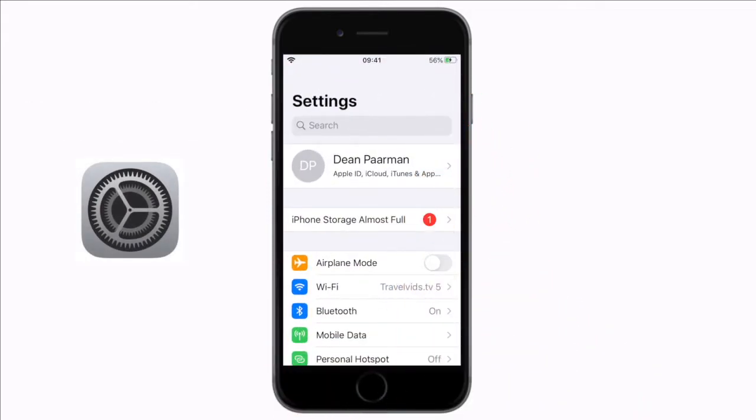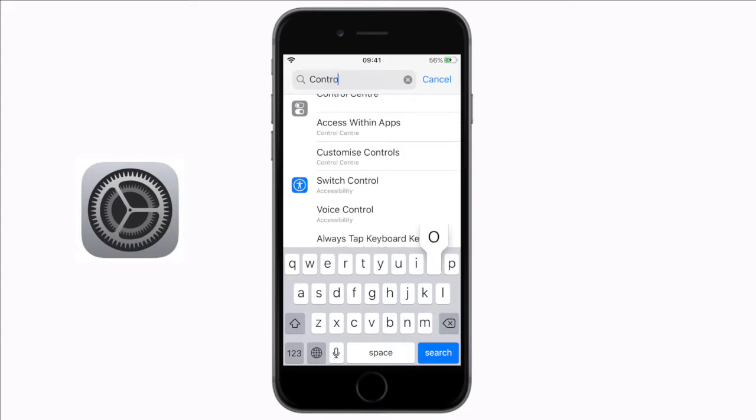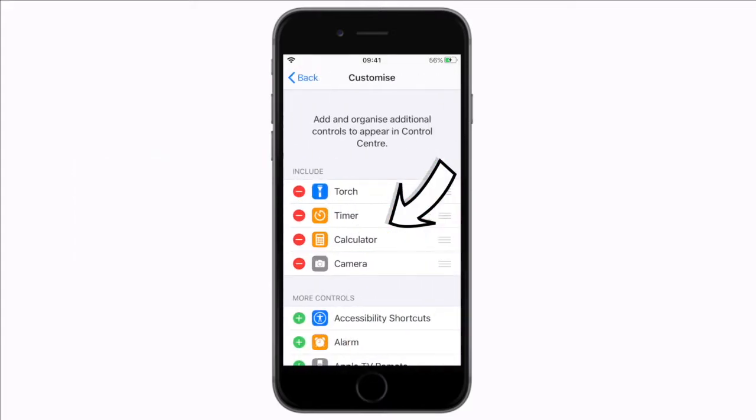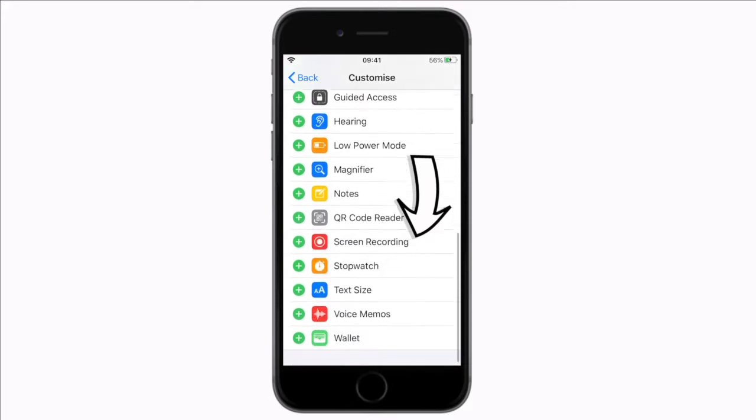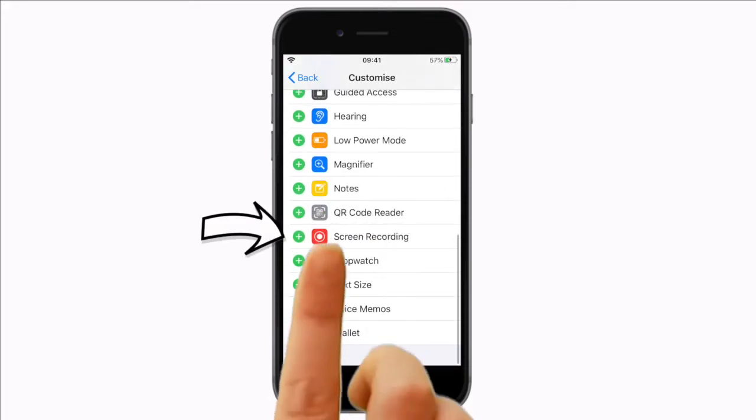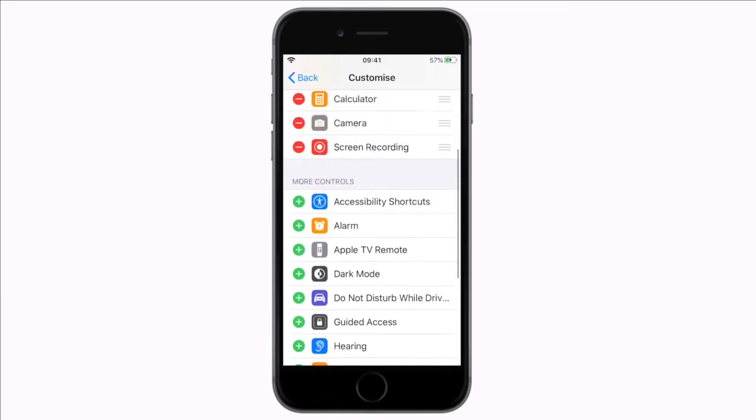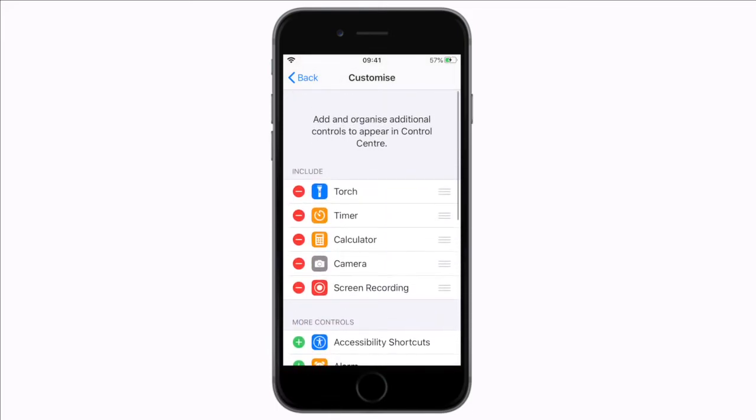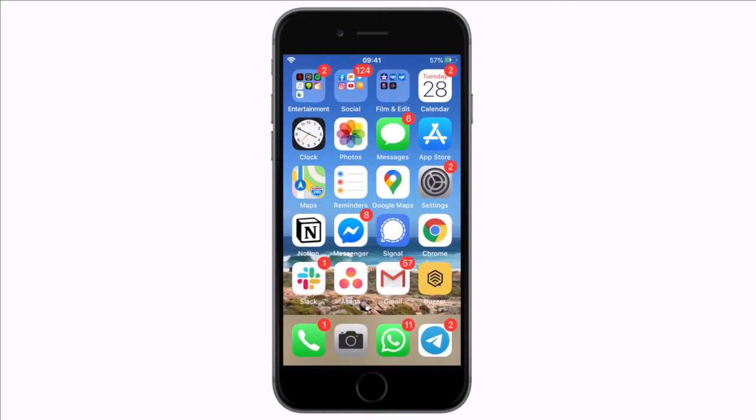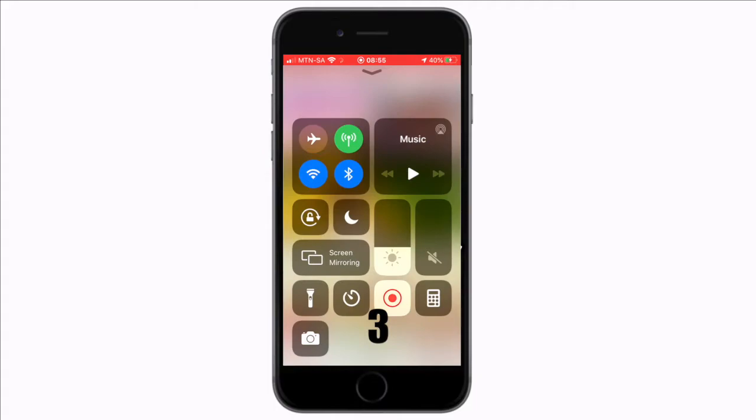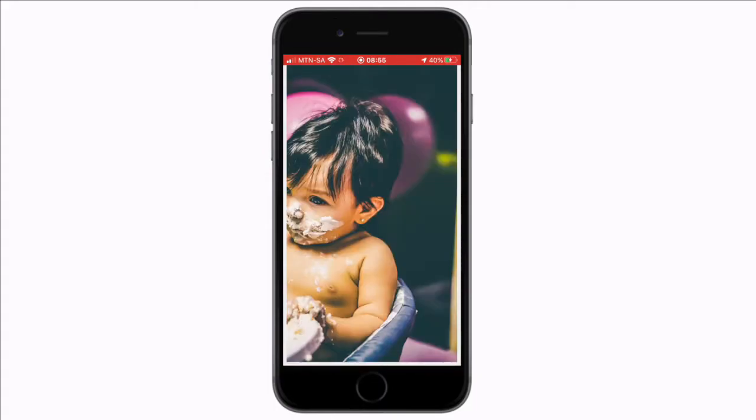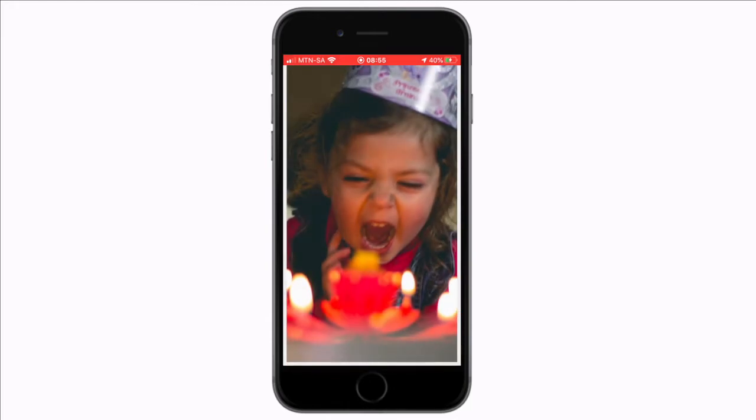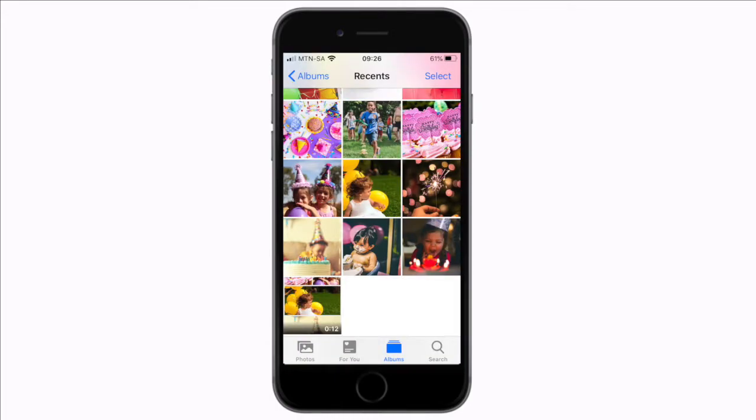Go to settings, search for control center. Select customize controls and look for the screen recording option. You need to tap on the little green plus button to add it. At the top you can then drag this to a new position if you like. Now when you slide to open your control center you will see this button. Just tap on this and then you have three seconds to set up your screen before it starts recording. Record your slideshow. Tap at the top of the screen to stop and then it will automatically save your video to the recent folder in the photos app.